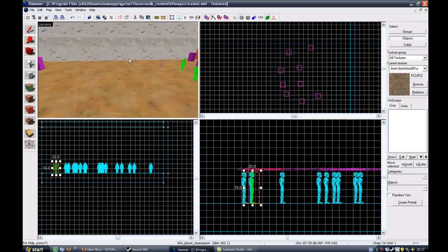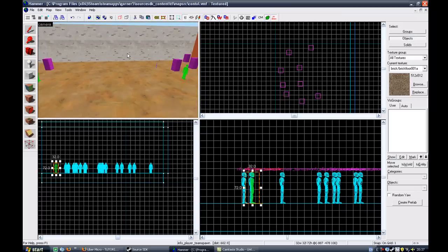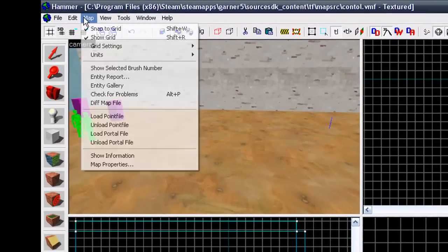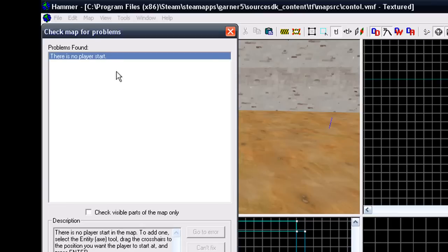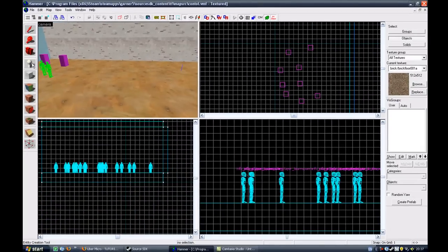Right, you need to check for problems in your map, just in case there is any problems. To go to Map, at the top, check for problems. There should be, there is no player start. This is fine as we can fix this.